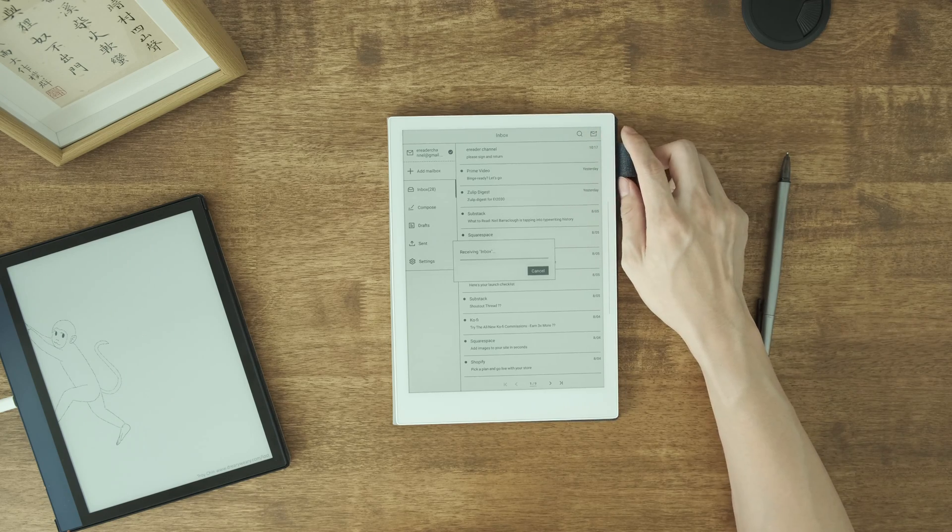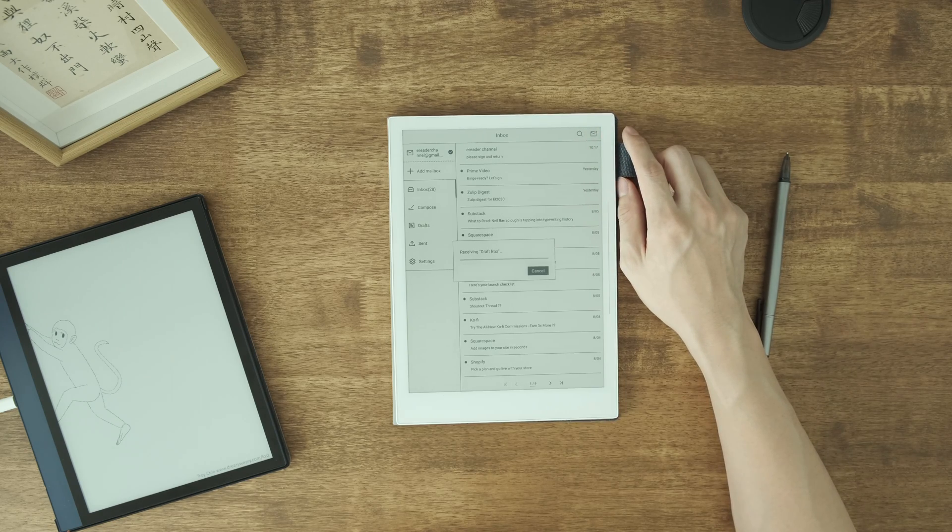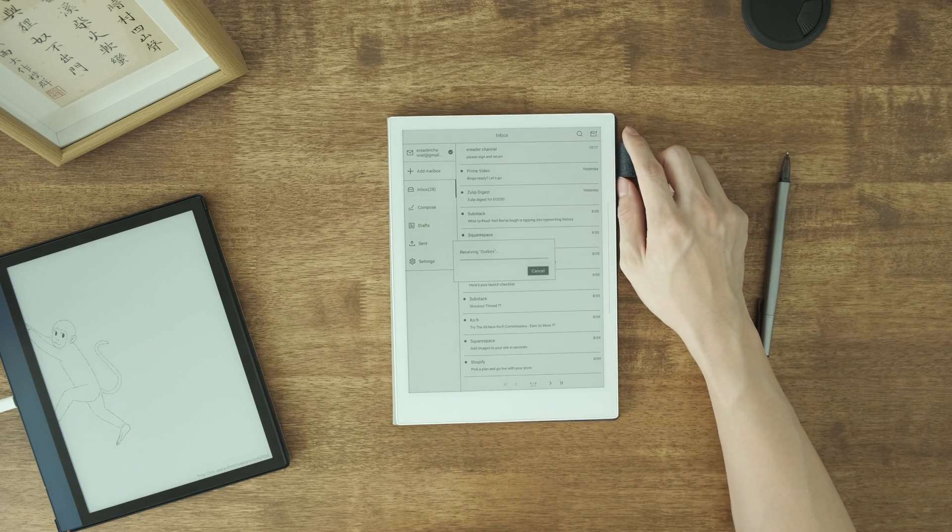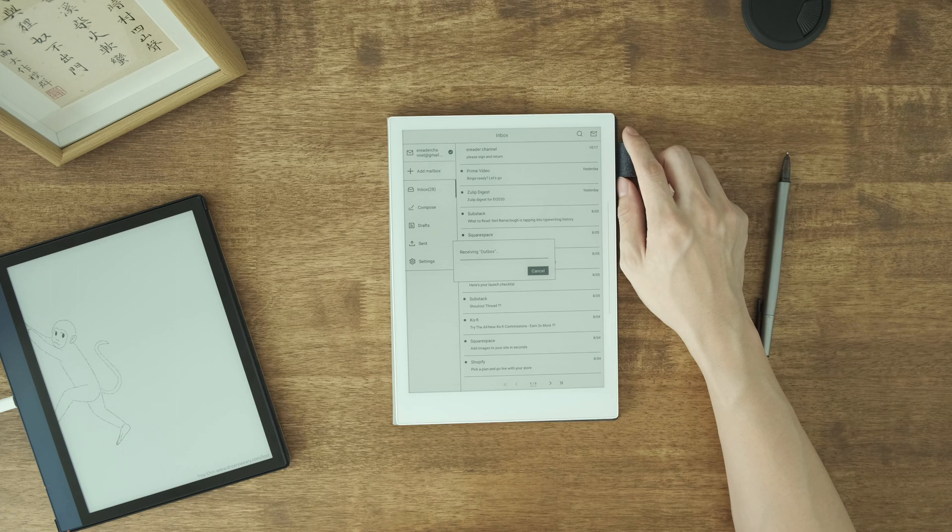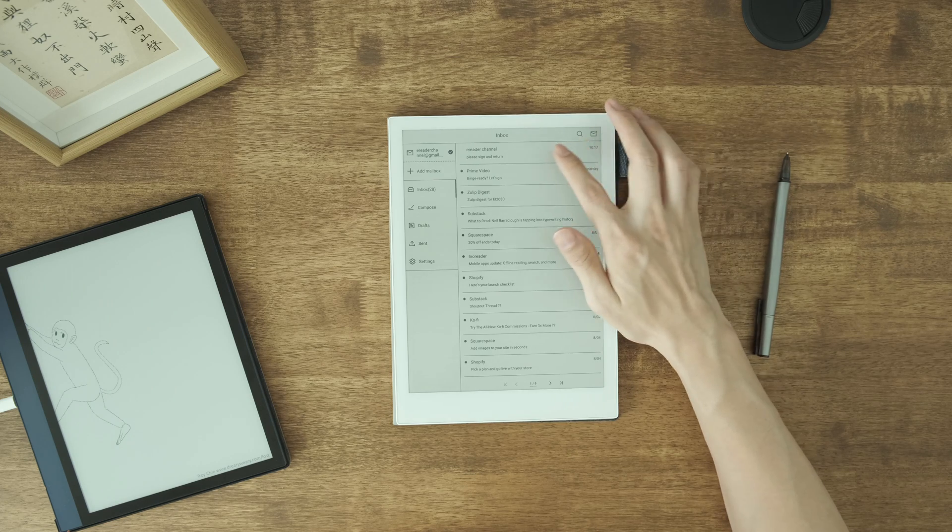First, I send an email with a PDF attachment. On A5X, you can use the built-in mailbox app to view the email.